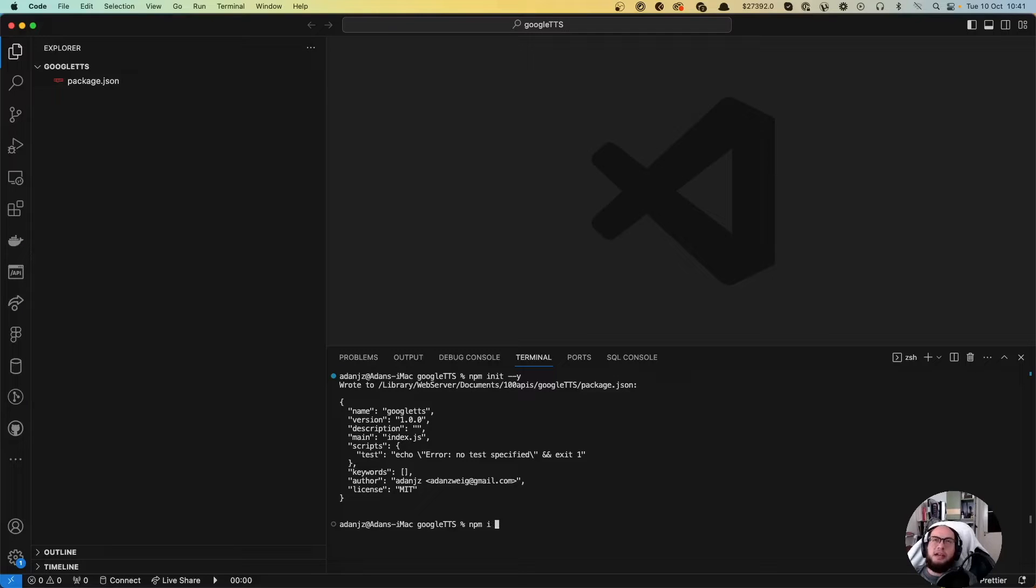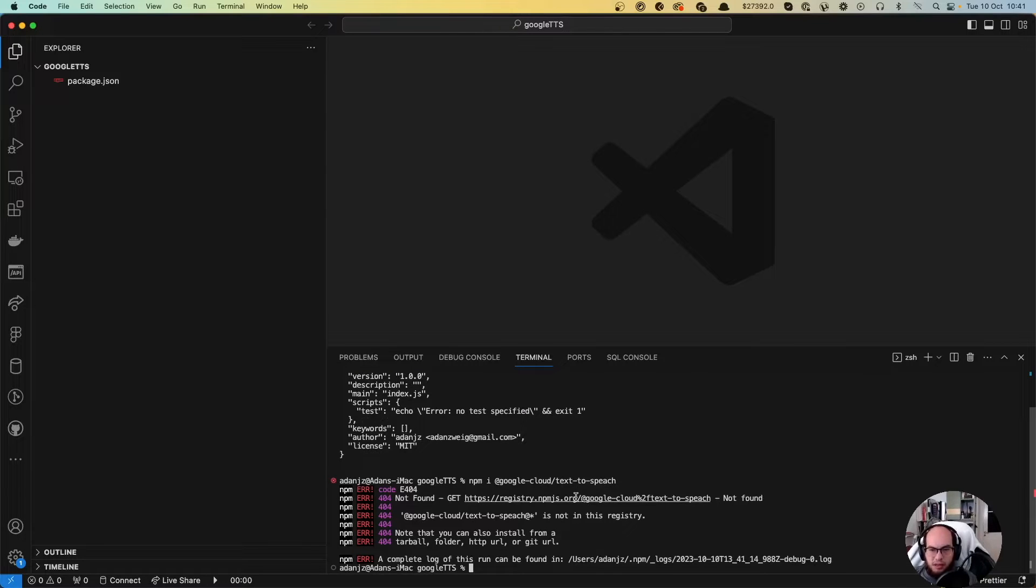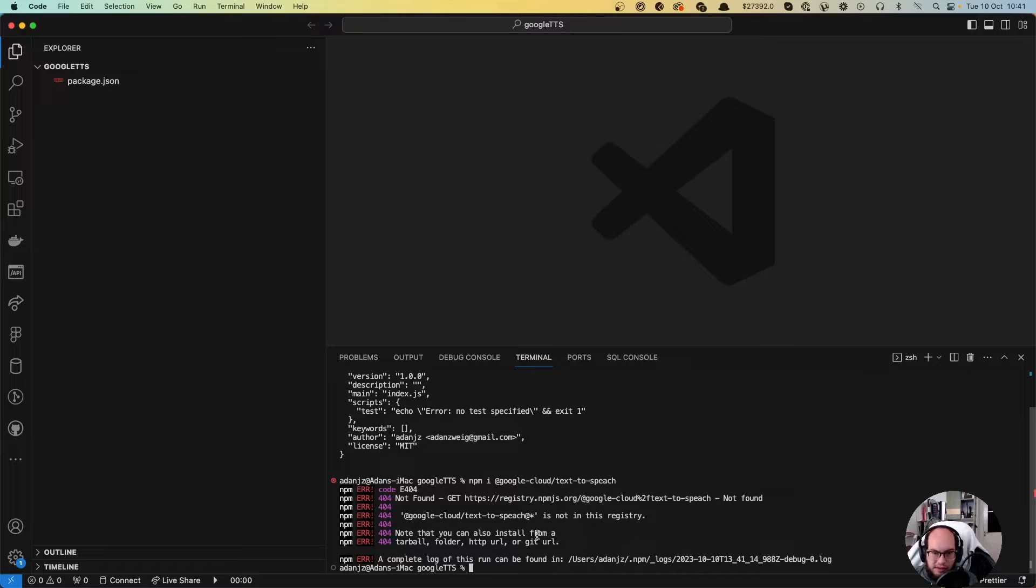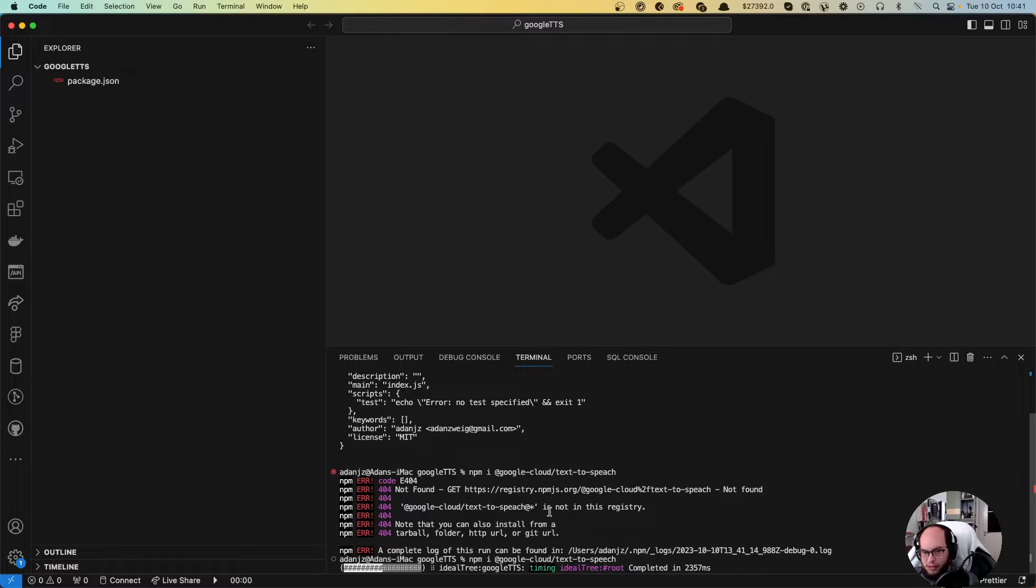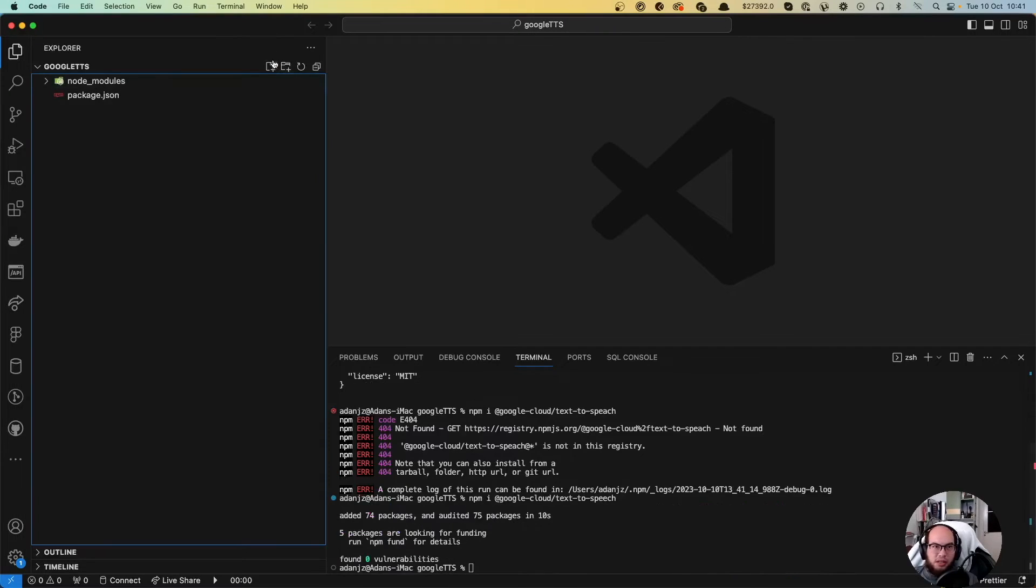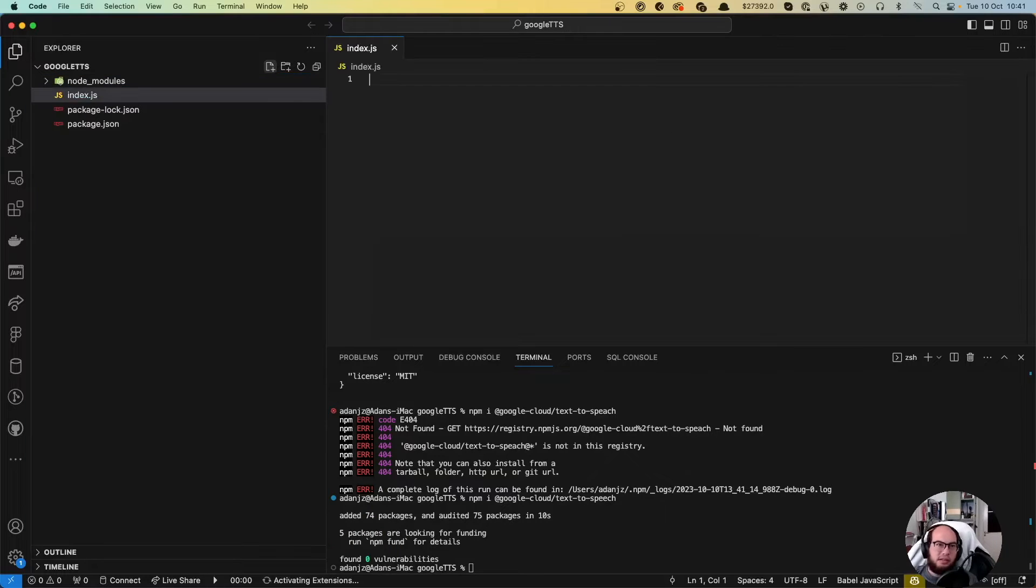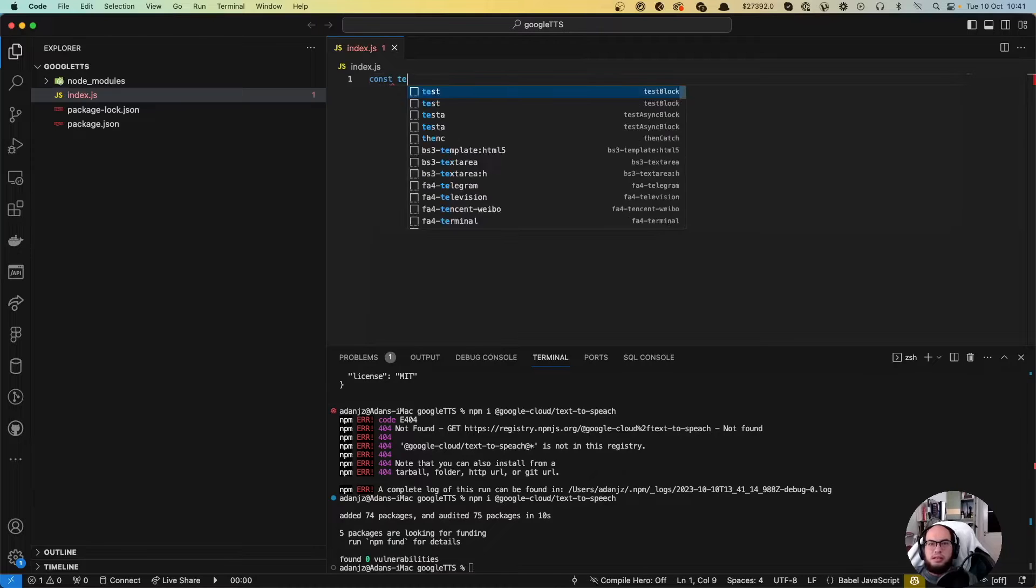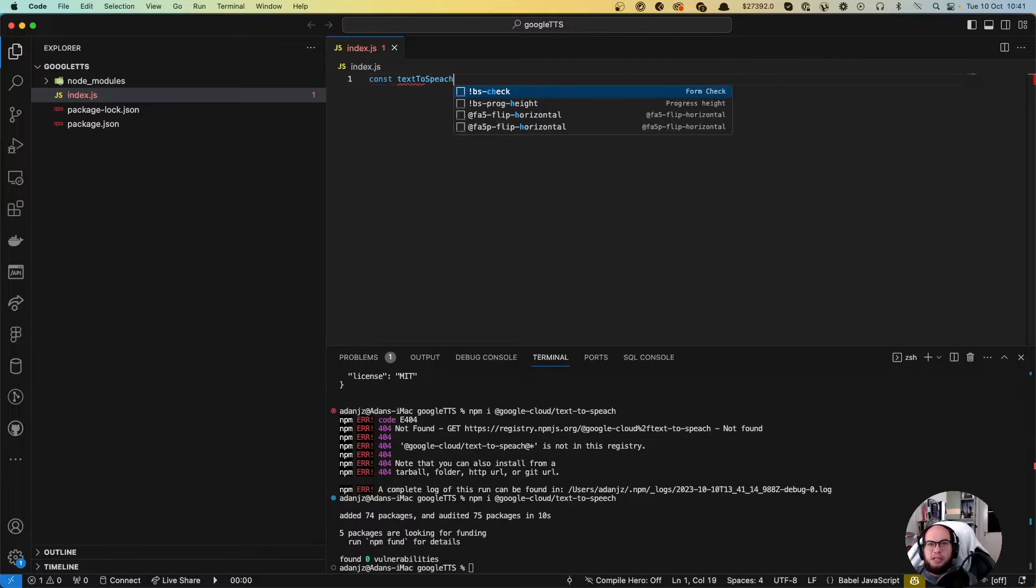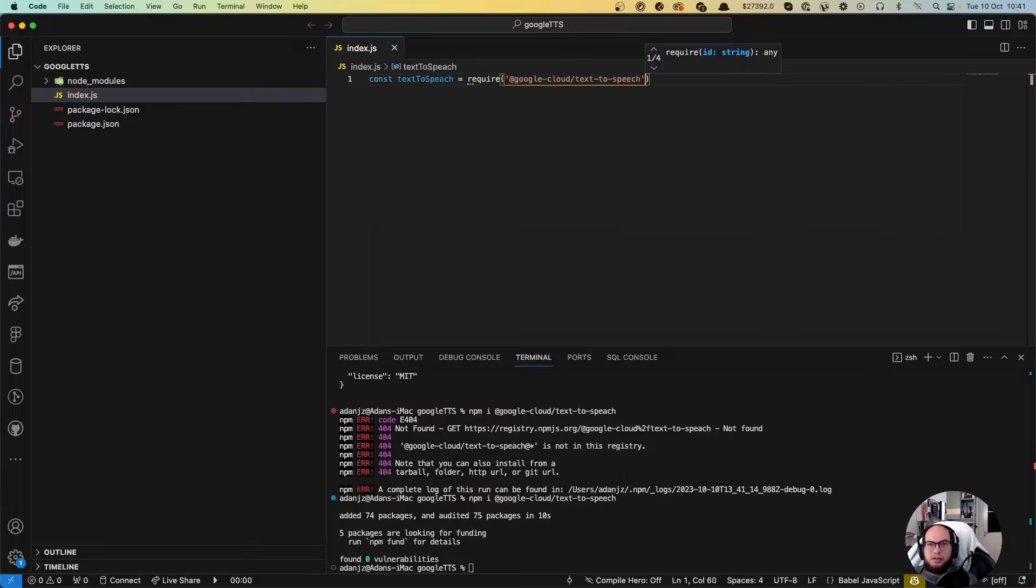So npm install Google Cloud text-to-speech. Loading everything. Meanwhile, let's create the index.js. And we're gonna do a const text-to-speech equals to require Google text-to-speech.